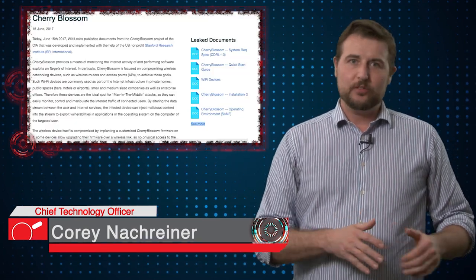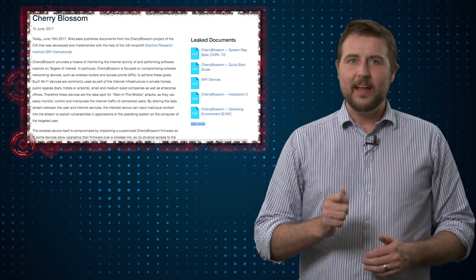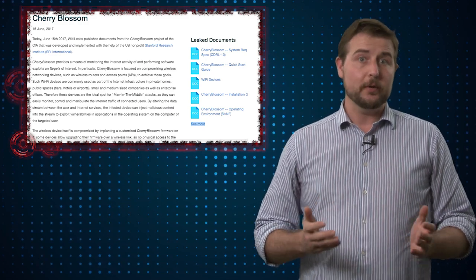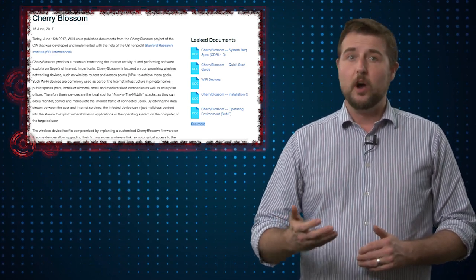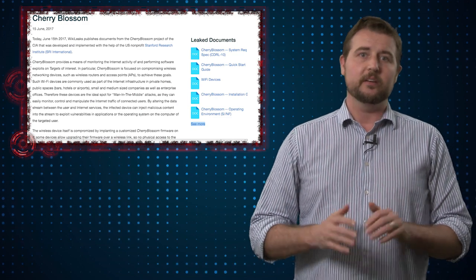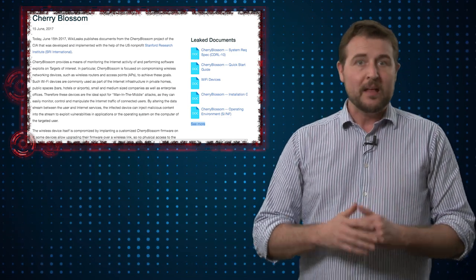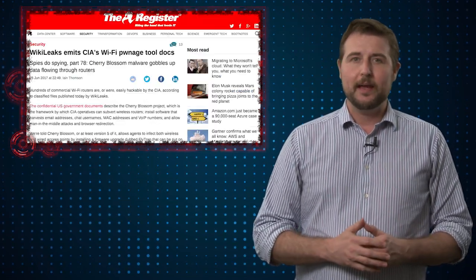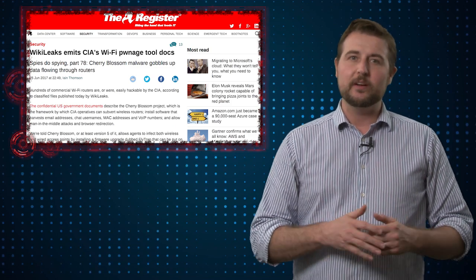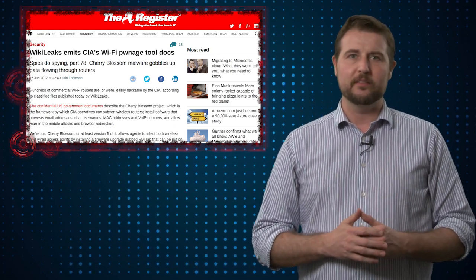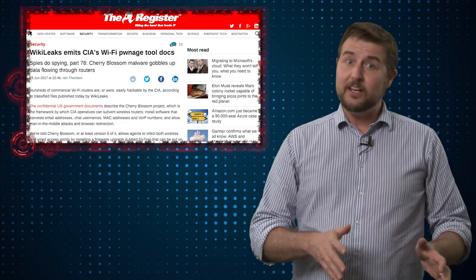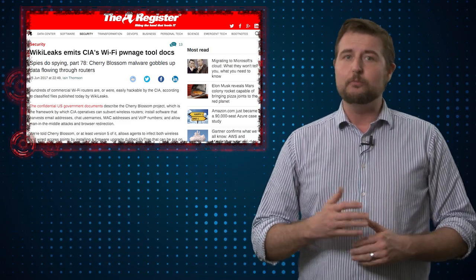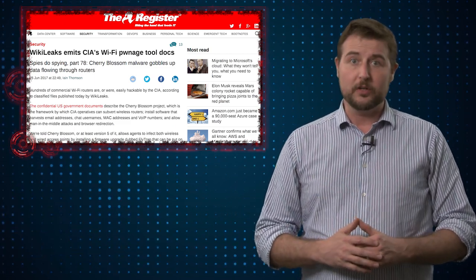At the end of last week, details about another CIA hacking campaign called Cherry Blossom surfaced on WikiLeaks as part of their Vault 7 disclosures. Cherry Blossom targets wireless and wired routing devices, hijacking them and turning them into man-in-the-middle devices on your network.